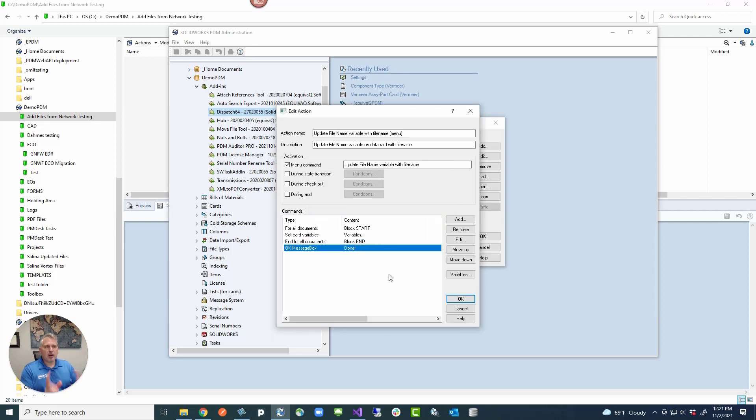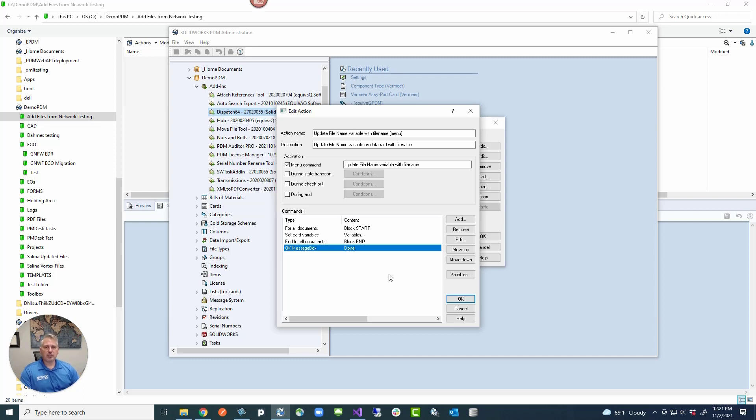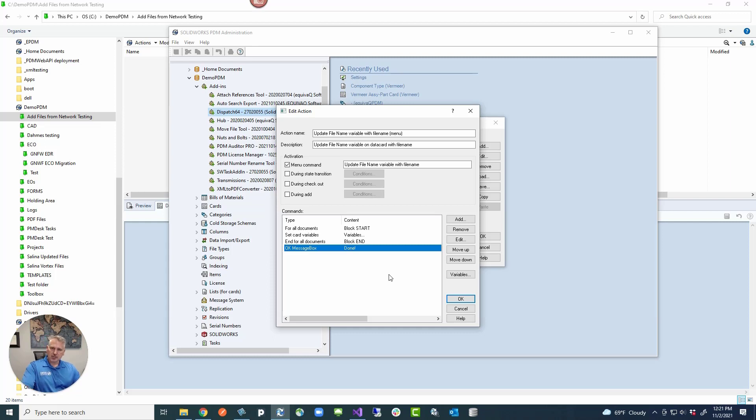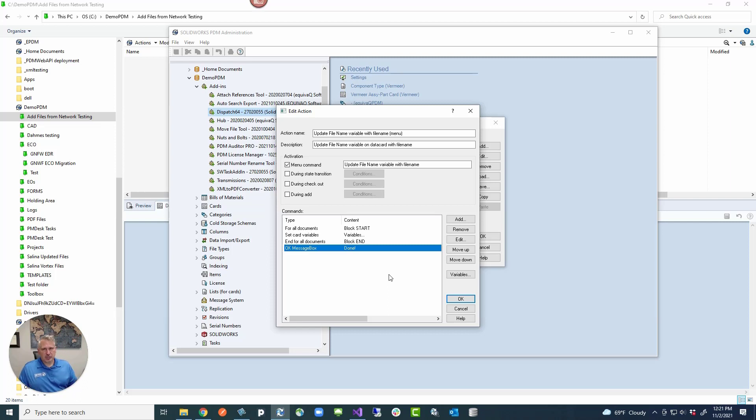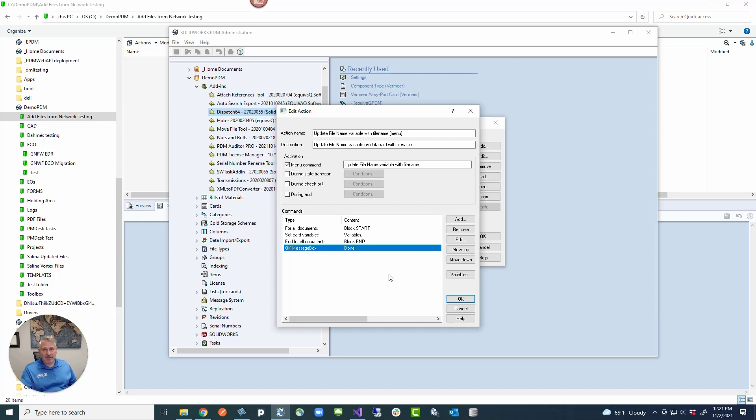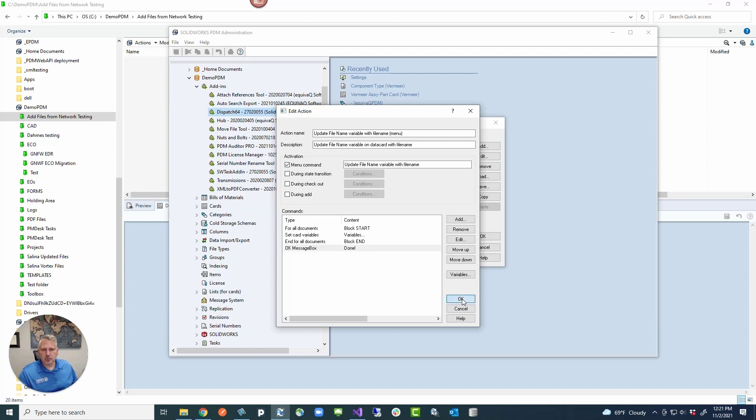The problem that most admins find with using dispatch is that there's really not a lot of great ways to do error checking or error exception handling inside dispatch. But that's okay. I mean, you're basically needing to make sure the files are checked out. You update data card variables and then you check them back in. This operation is not checking the files out. We can add that if we want to. But in this case, I just wanted to show you quickly how this would work.